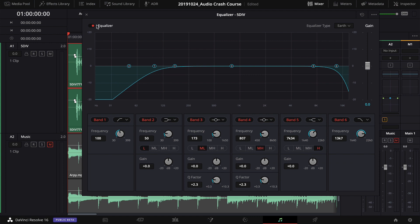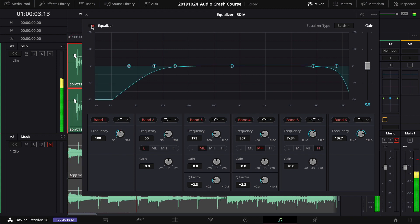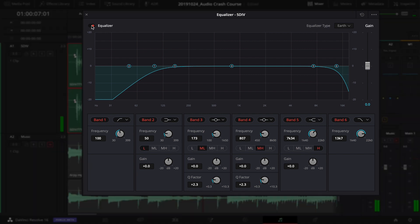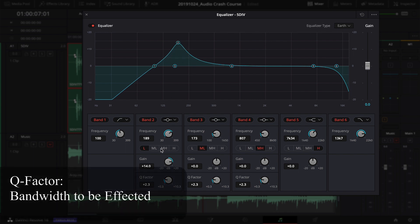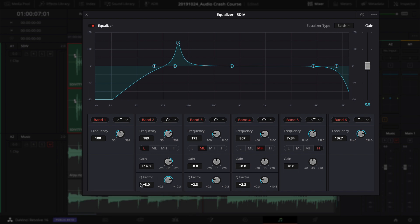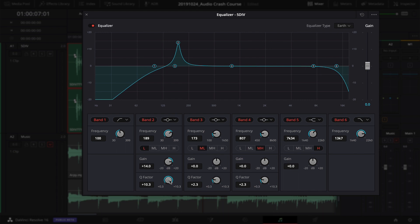Now I'll turn off the EQ, play some of the clip, then turn it back on to hear the difference — it's subtle but it's there. To find problem areas, switch Band 2 to a bell-curve type, boost the Q factor all the way up to create a sharp peak, and pull the gain all the way up. Then play the audio and sweep the point back and forth — this is called sweeping the EQ — until you find a frequency that sounds bad.